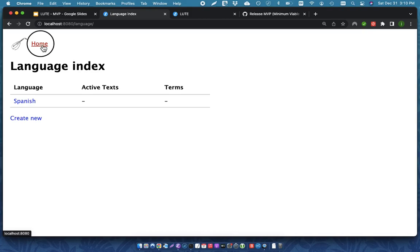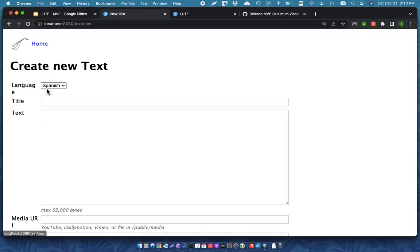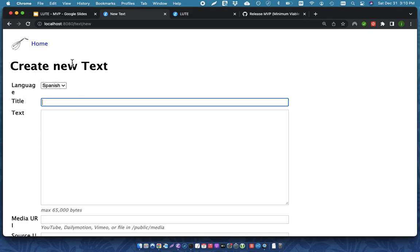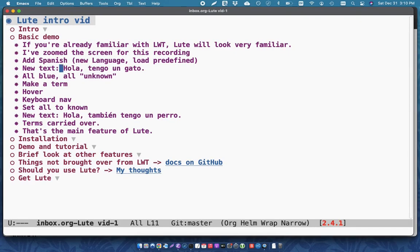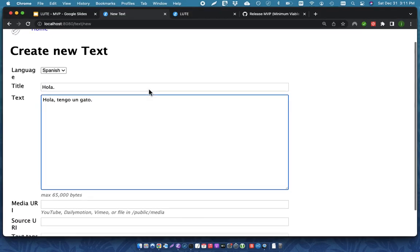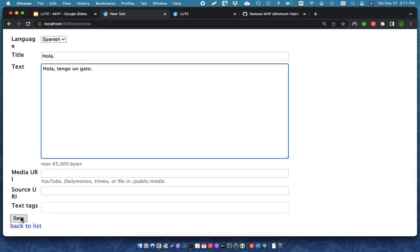I don't have any text yet, so I can go and I can create a new text. I've zoomed in the text on this screen, so things look a little bit wonky. So I'm going to create a new text for Spanish. Just copy and paste it from something on the internet. I'll just do a single sentence for this text, and I'm going to save it.